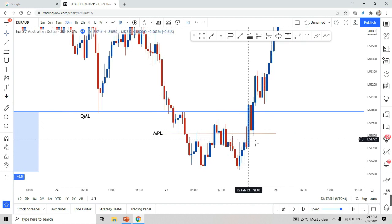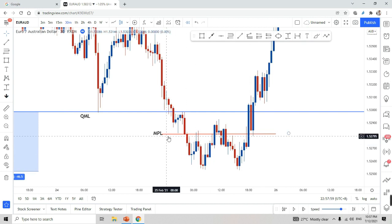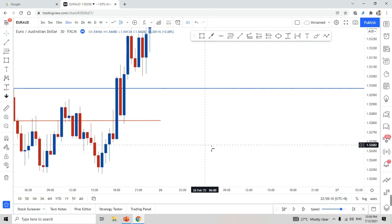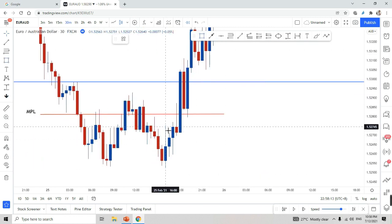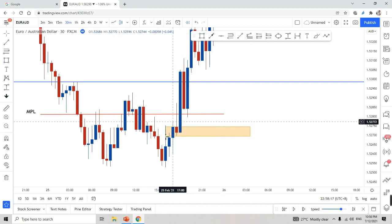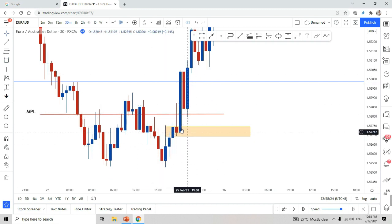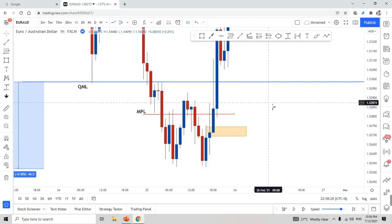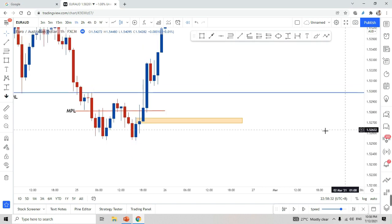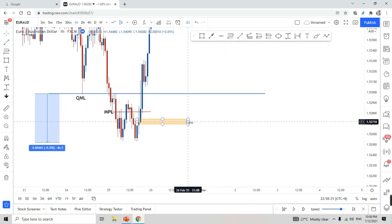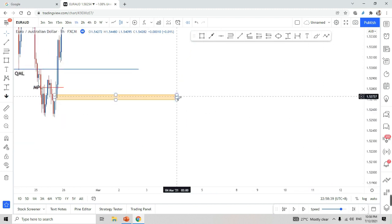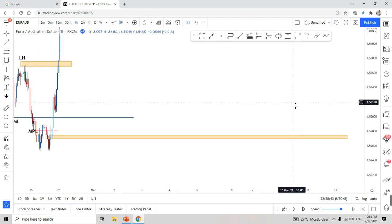Important notes: for a sell setup, always look for a supply zone above your MPL. For a buy setup, always look for a demand zone below your MPL. Over here, we have one very nice zone — I'll label my zone like this. That's the only zone we have. Let's see whether price comes into my zone. When I switch to a higher time frame, there's nothing there, so let's wait and see what happens.